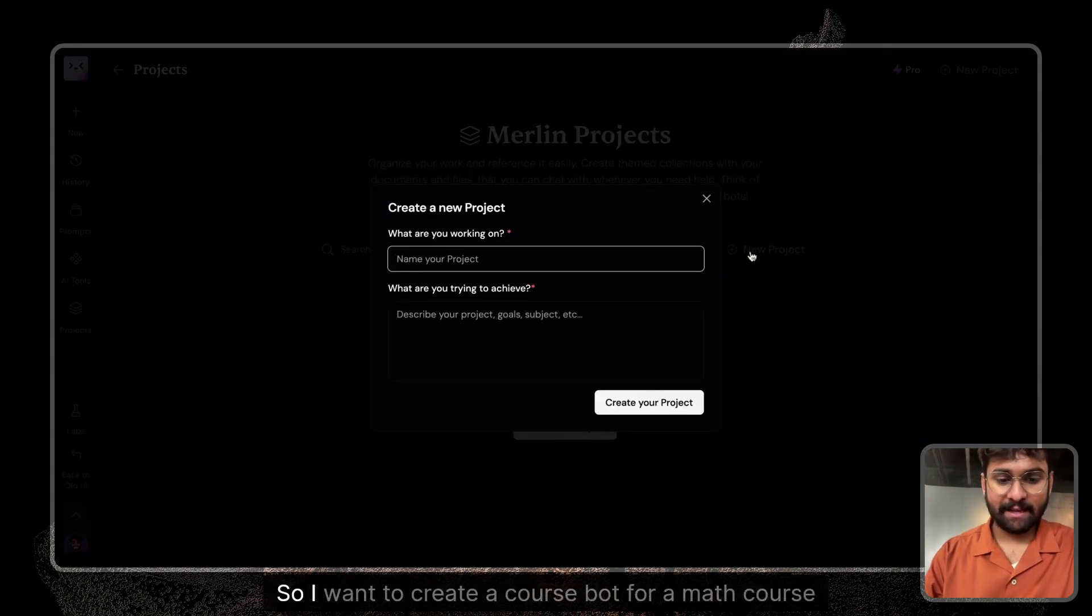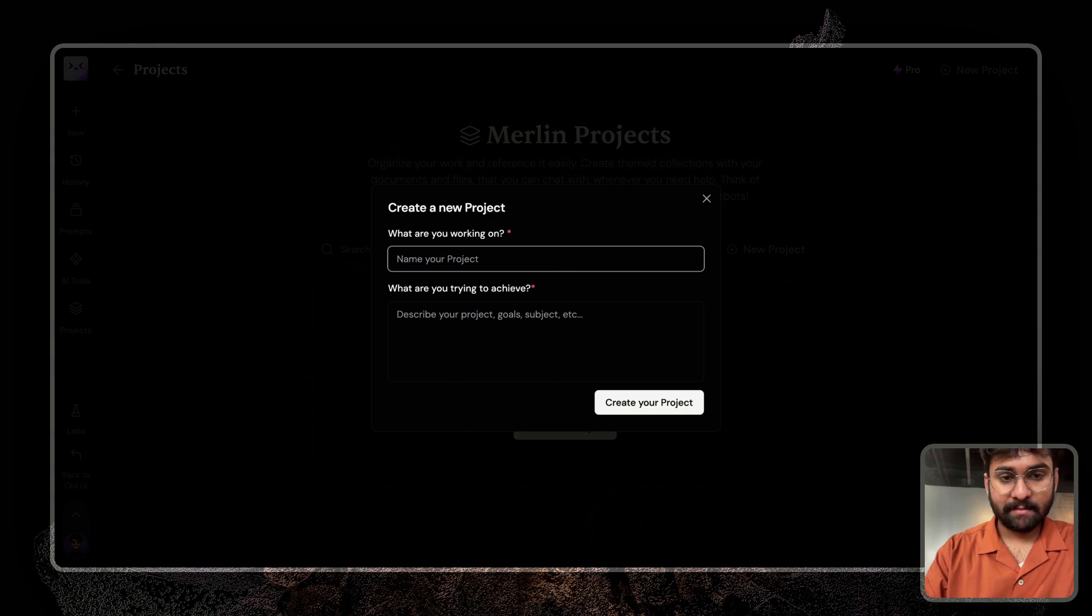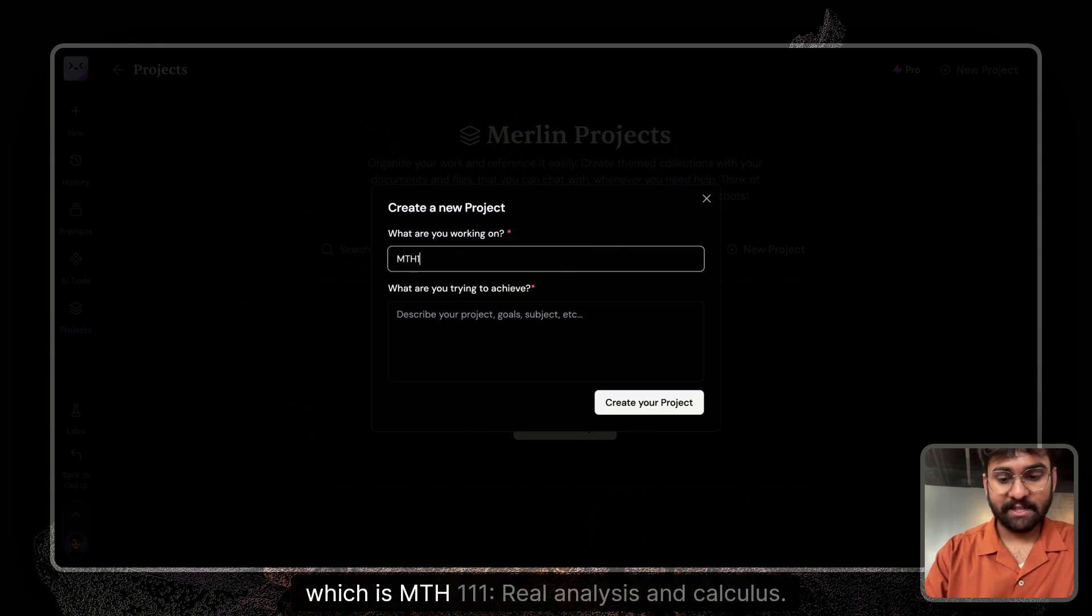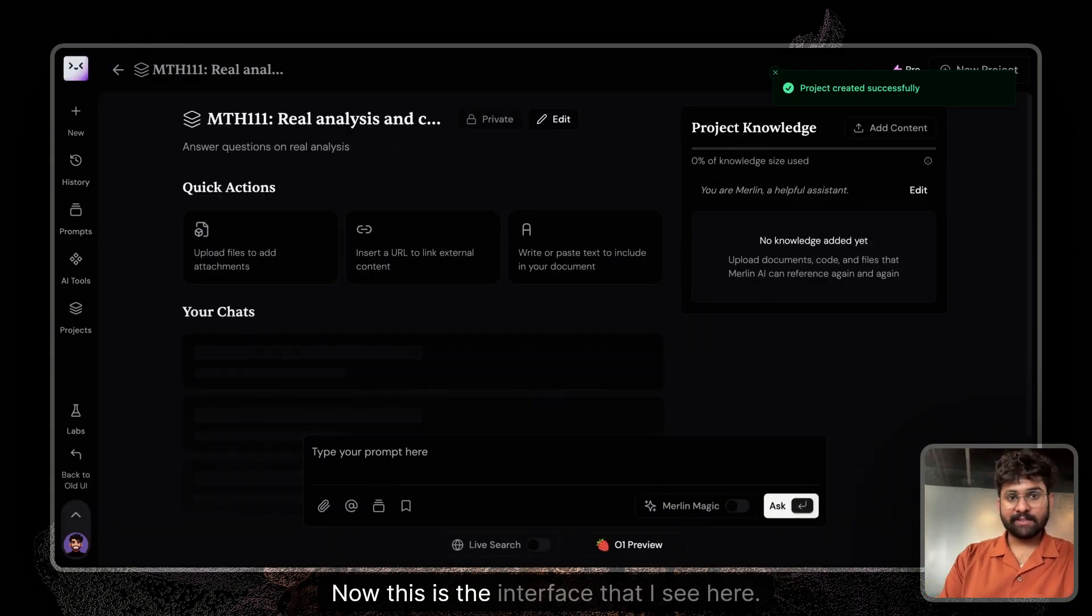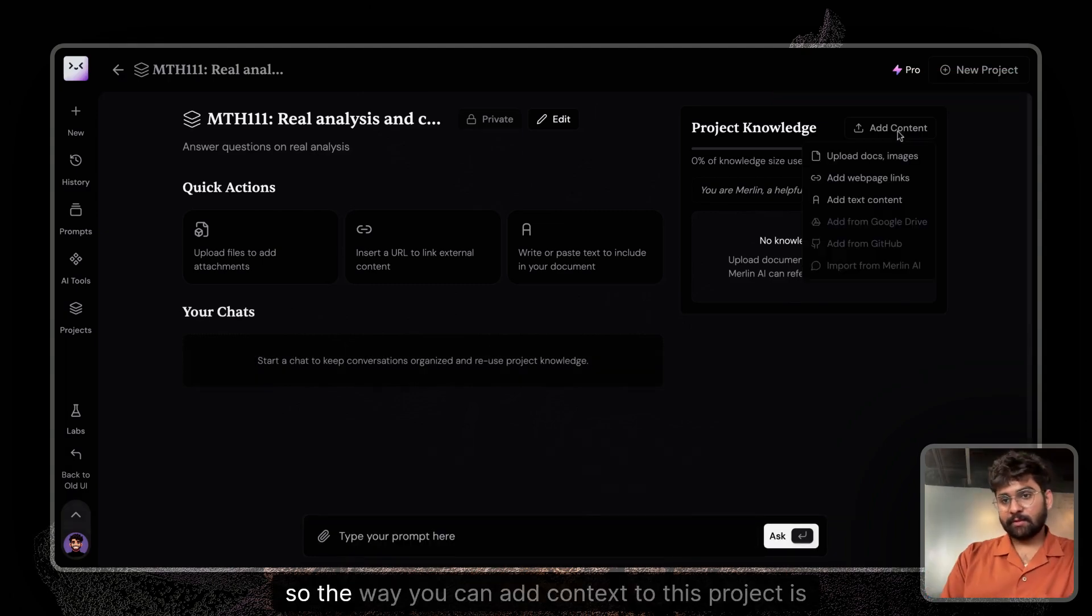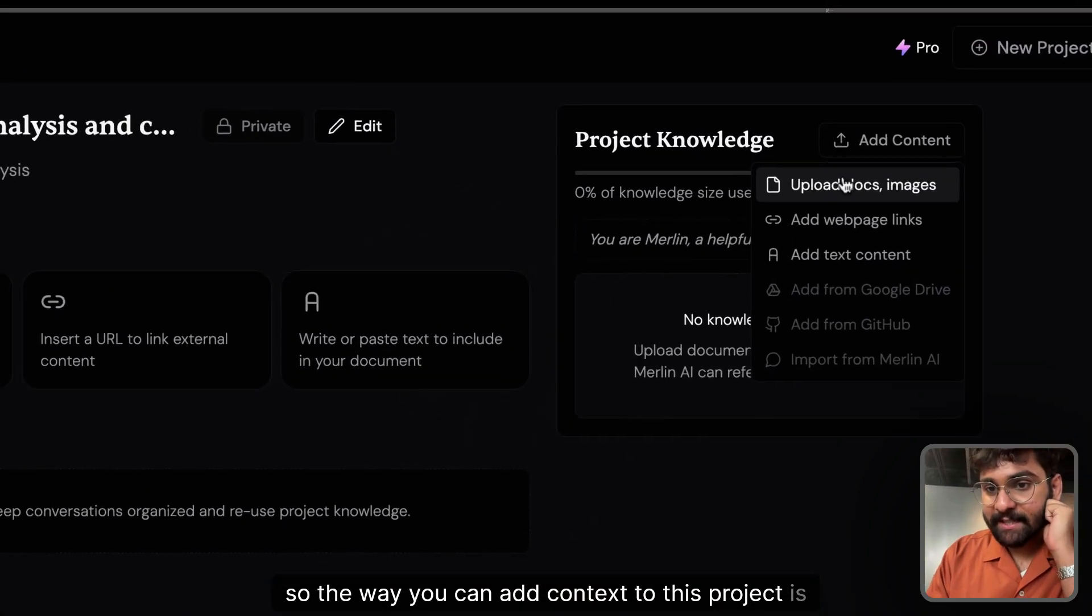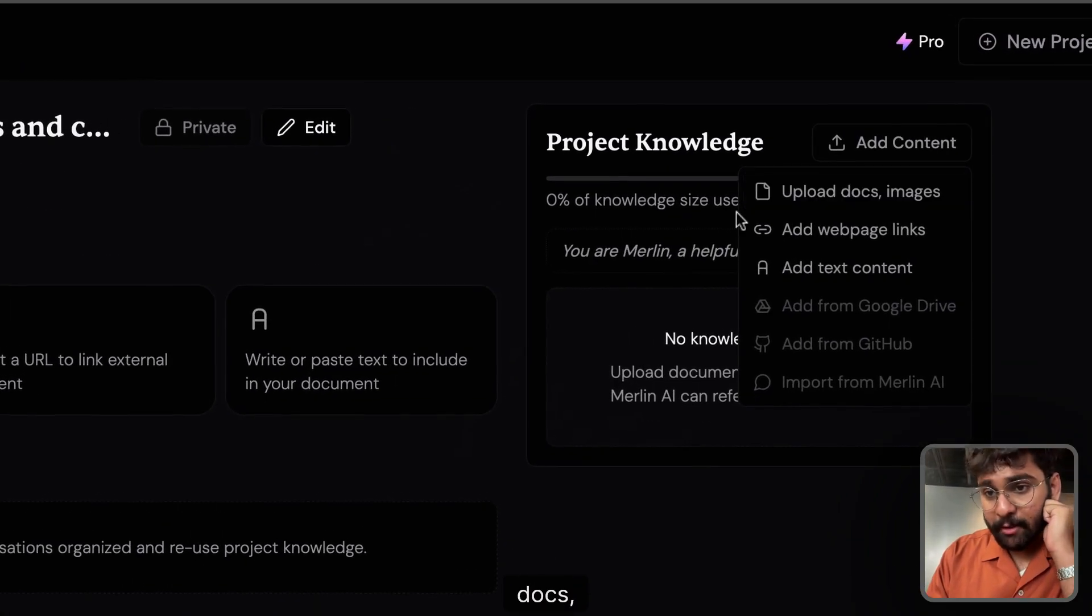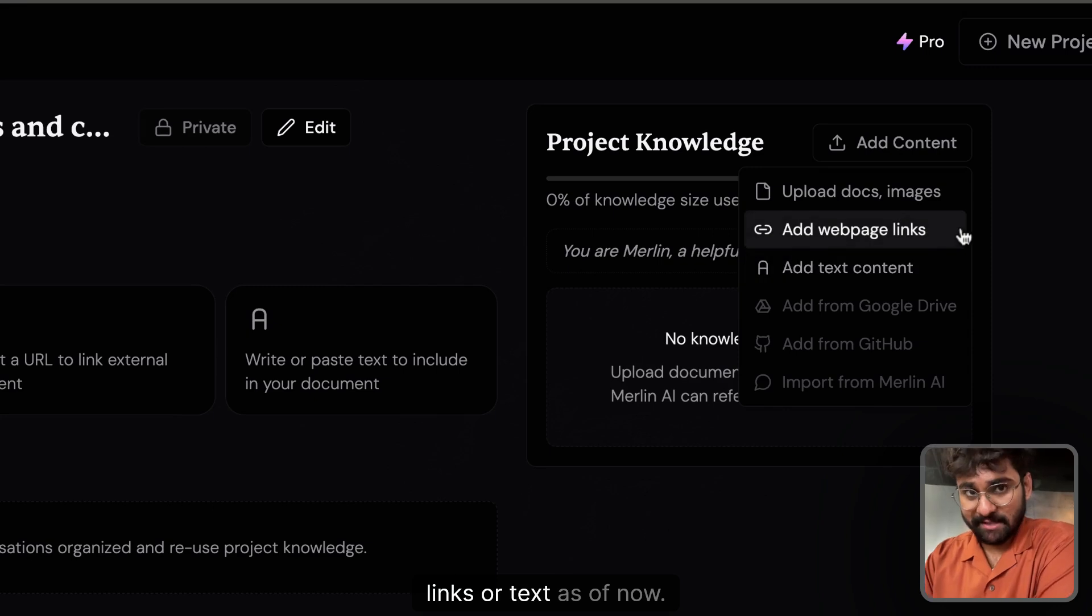So I want to create a course bot for a math course in university which is MATH 111 real analysis and calculus. Now this is the interface that I see here. The way you can add context to this project is by docs, images, links, or text as of now.